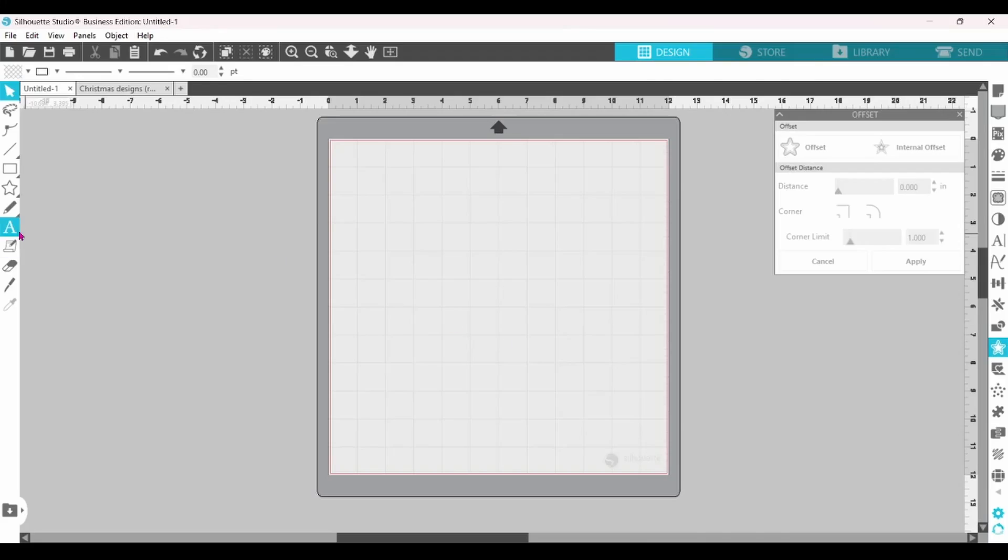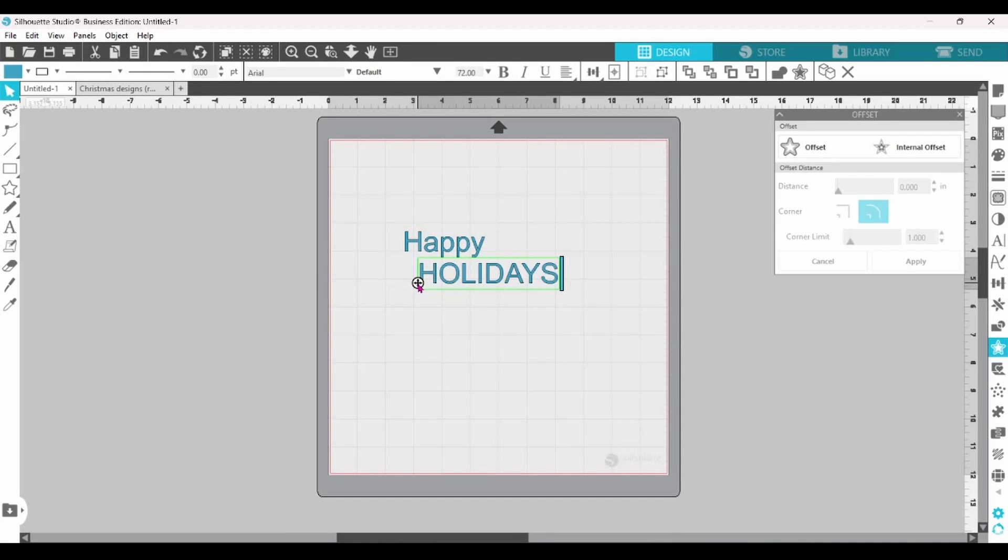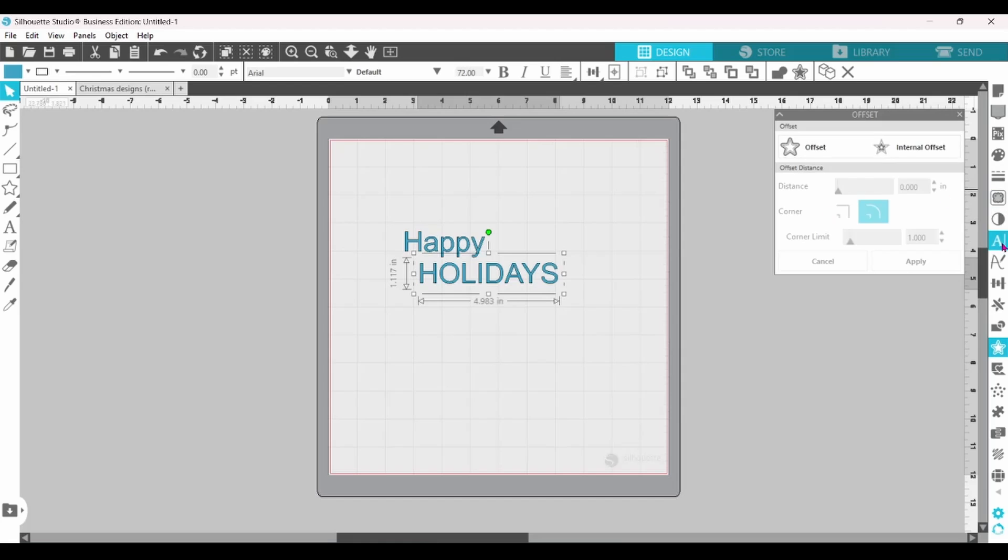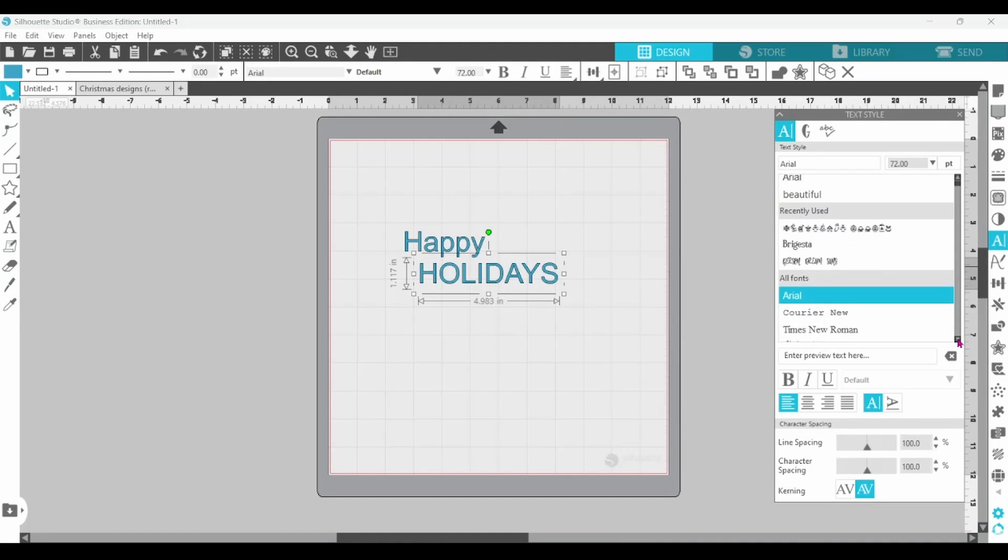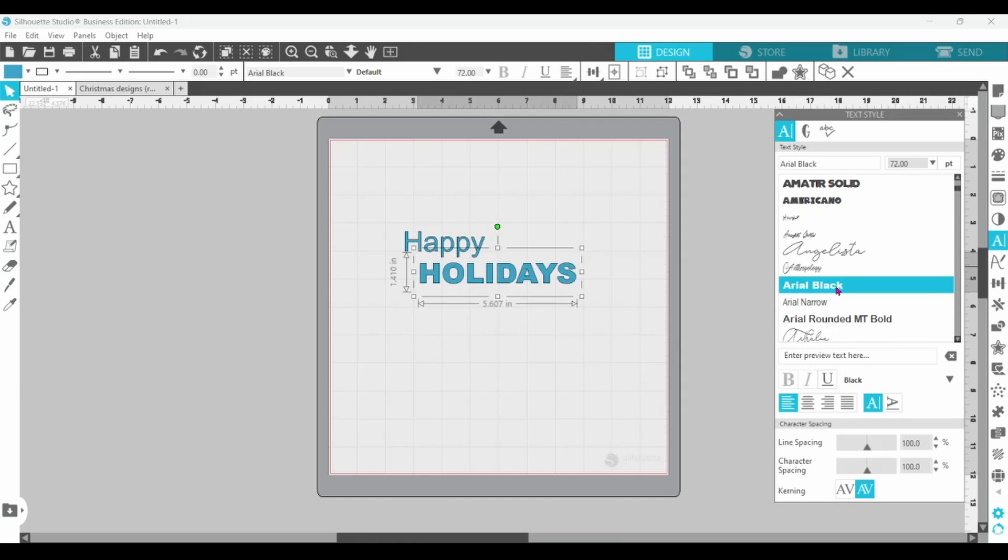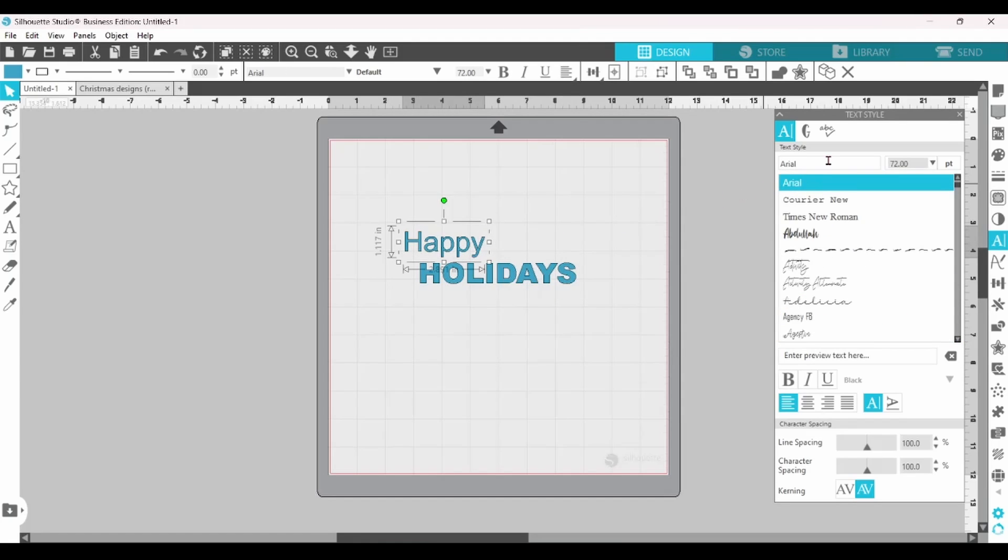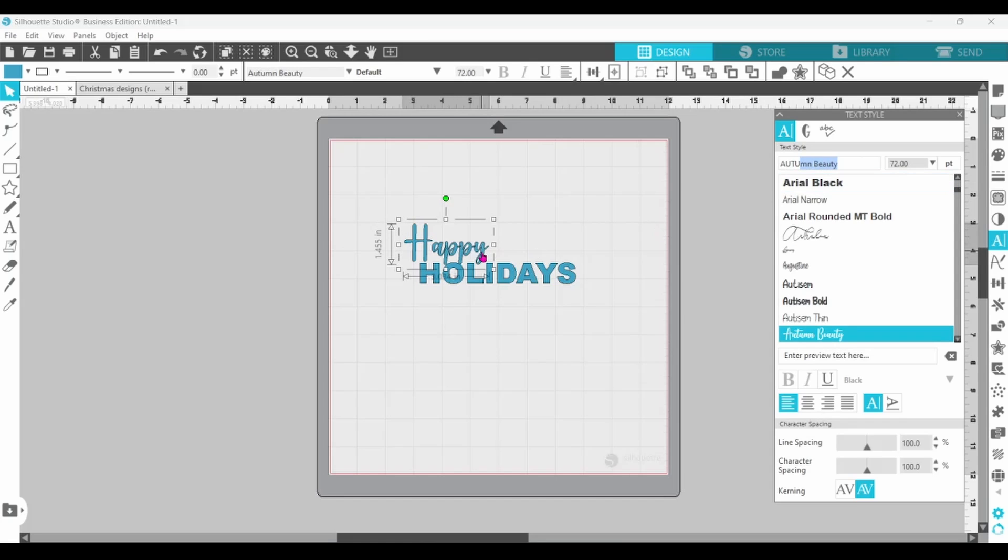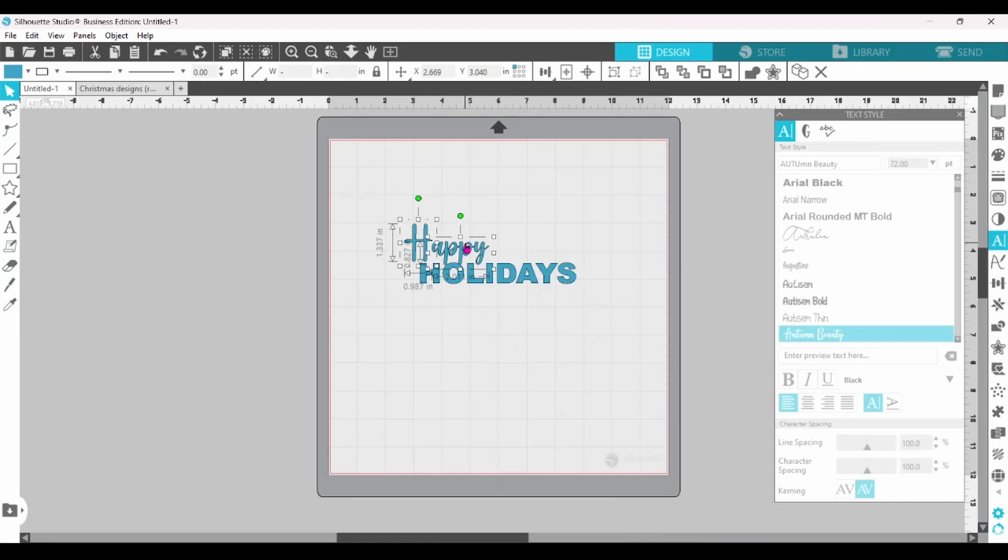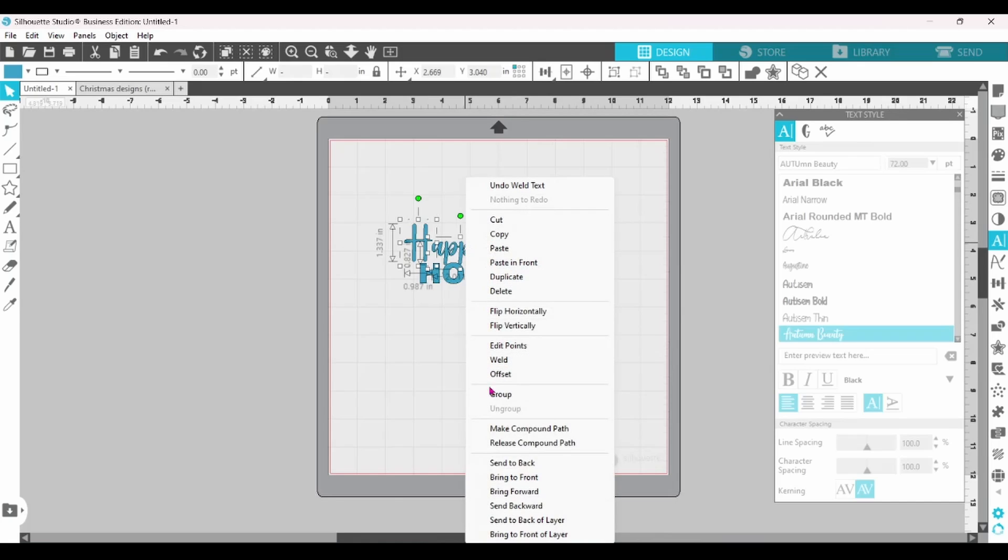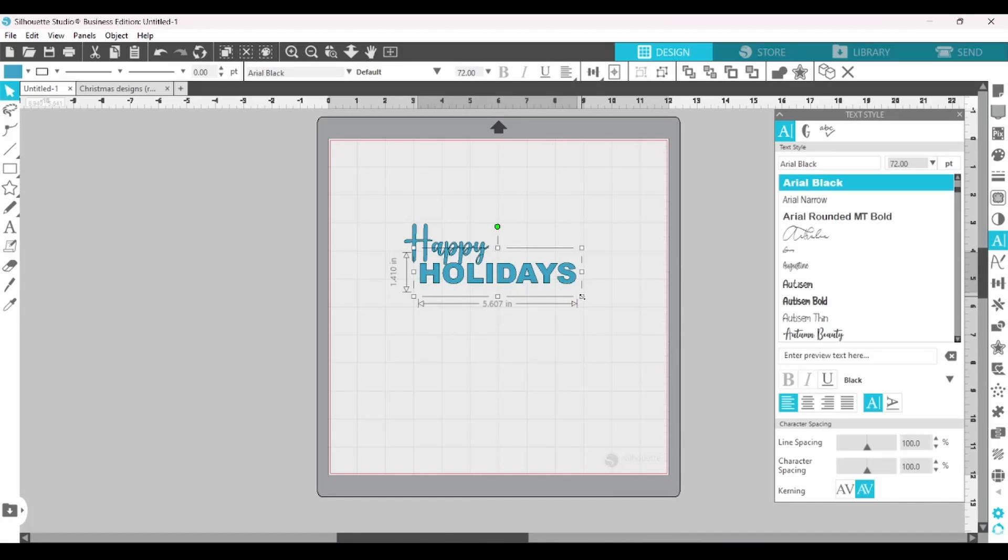Now, there is a lot to learn today, so let's jump right in. We're going to start off with some simple text. Let's go with Happy Holidays. I'm breaking the text up into two lines so that I can edit them individually. I'm going to choose a nice thick font for Holidays. Let's go with Aerial Black and Happy. I know I want that to be Autumn Beauty, so I can just type that in the bar at the top. I'm going to go ahead and weld that right now and group the pieces together.